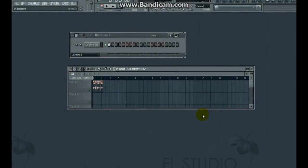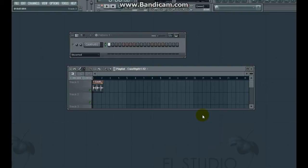Hello and welcome to another short troubleshooting tutorial. This is a problem I had recently when I tried to edit a sample in Edison and the sample wouldn't play.